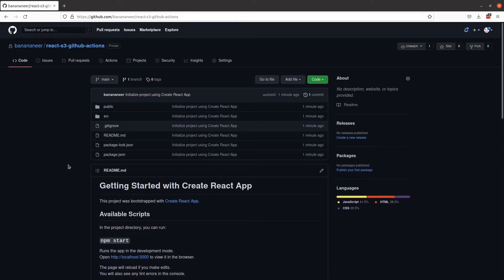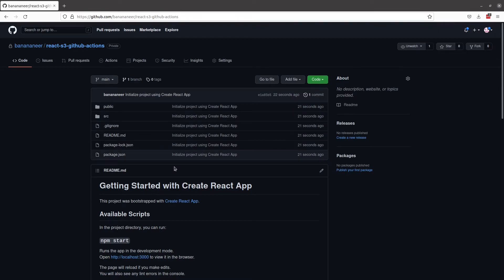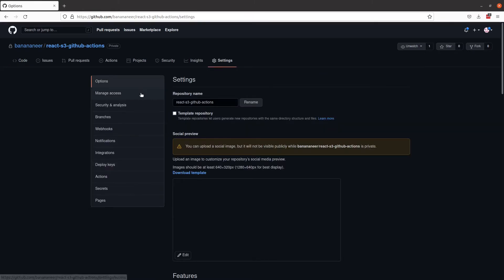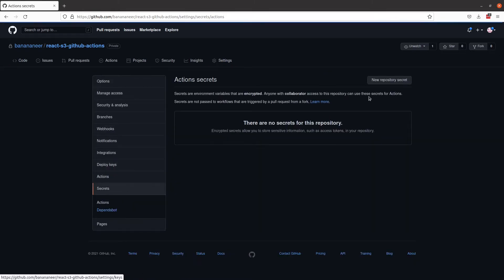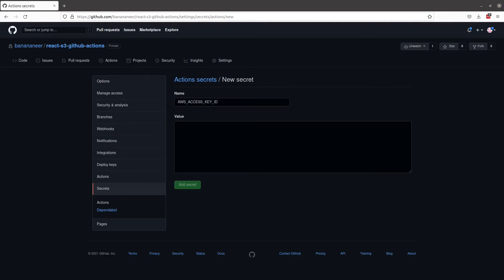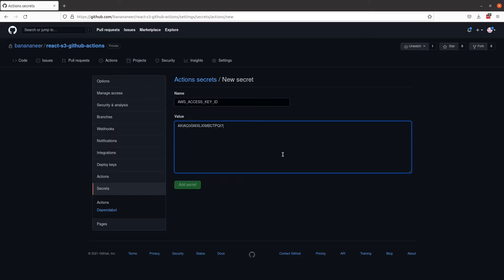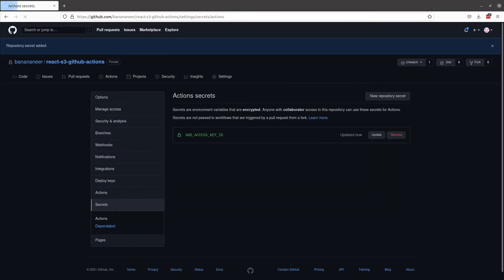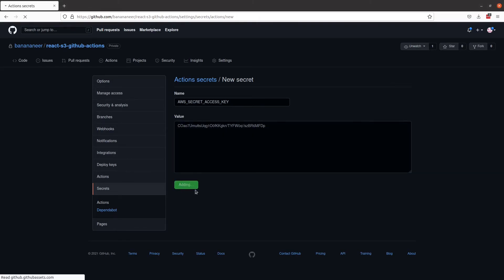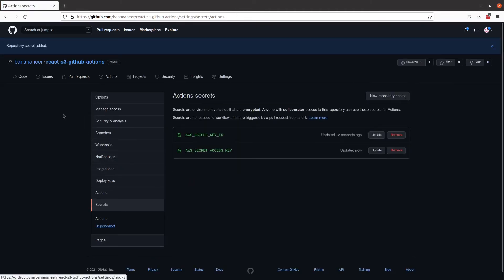The last step will be setting up the GitHub workflow to push these files to S3 whenever there is a push to the main branch. The first thing we want to do for our GitHub actions is add our AWS access key and secret access key for our user to the repository secrets. In order to do that, we'll come up to settings, and in the menu, select secrets, and we'll add a new repository secret. And we'll add the access key ID first. And then we'll add the secret access key.